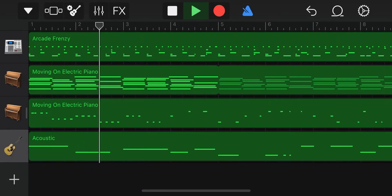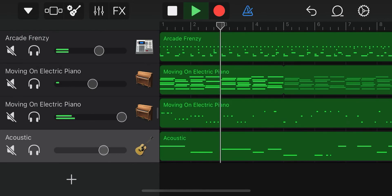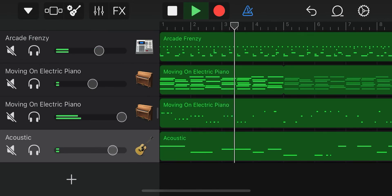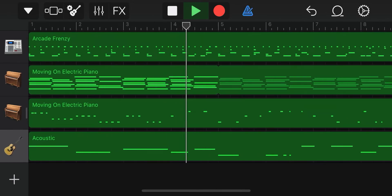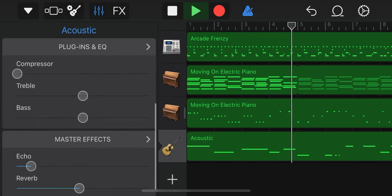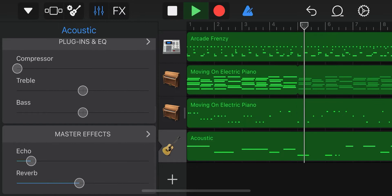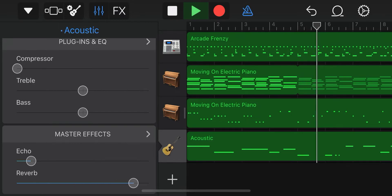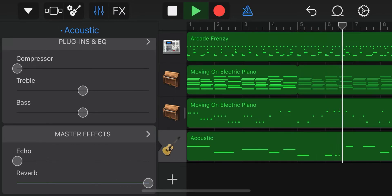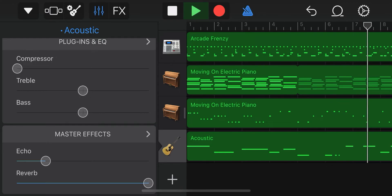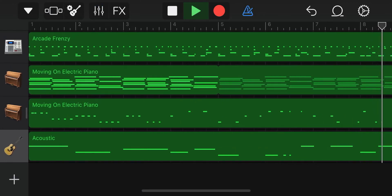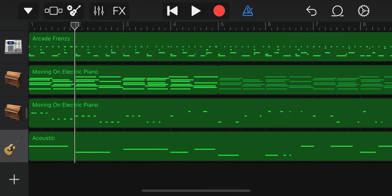We also increase the volume a little bit and adjust the echo and reverb.